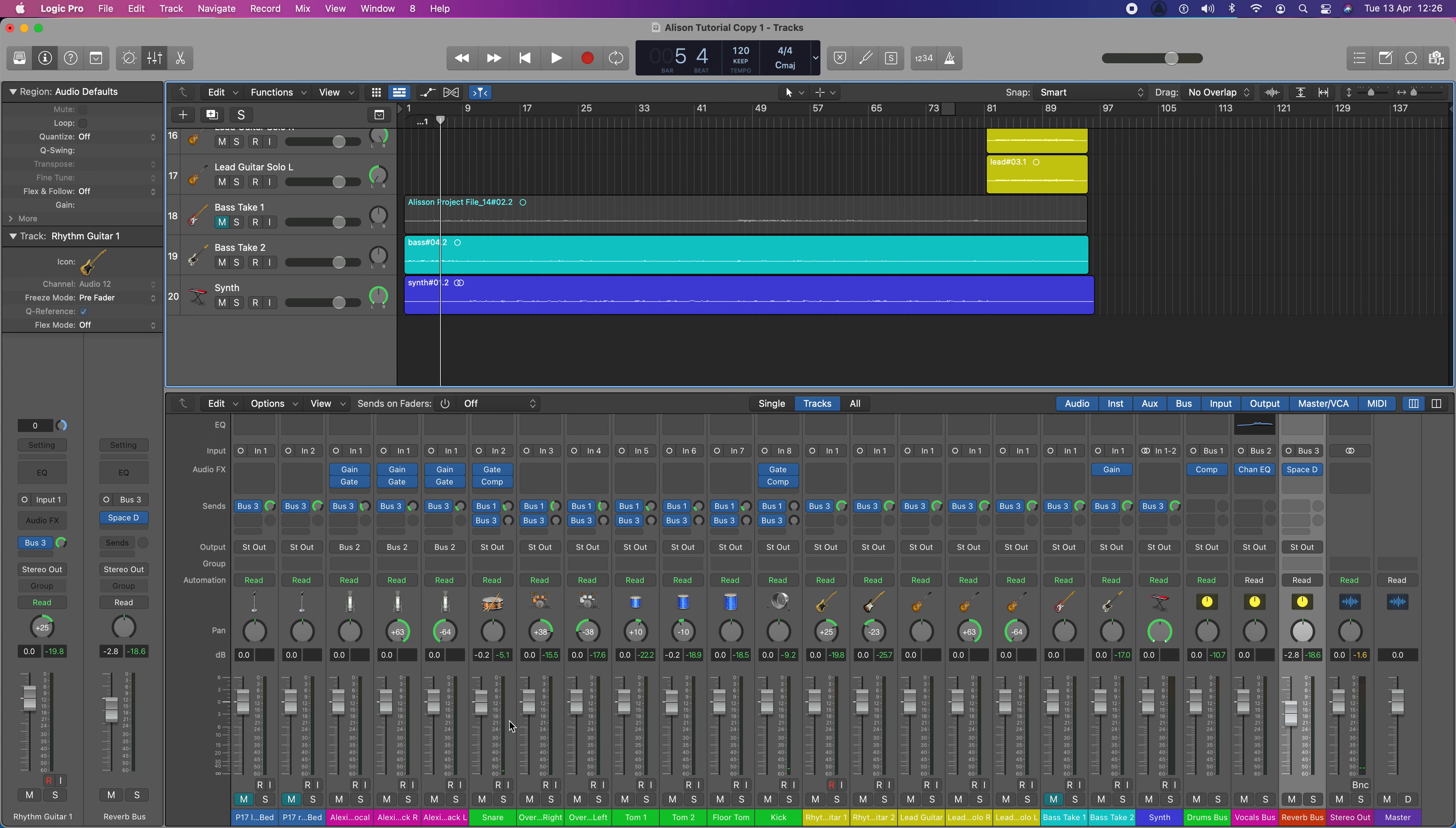It was actually above zero. So, I've reined the snare track back in. Just a very important point here. Always keep an eye on your levels overall. We don't want clipping. Clipping is not okay. We don't want that at any point.